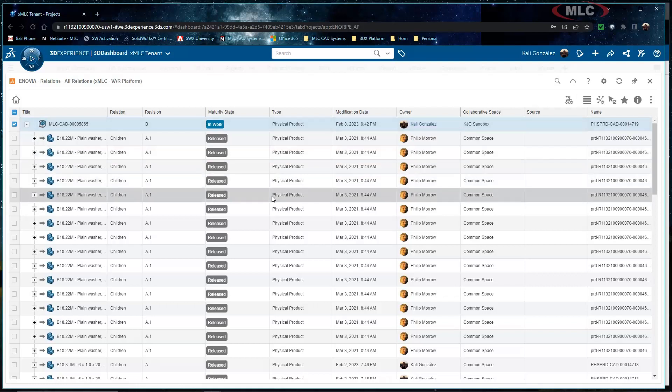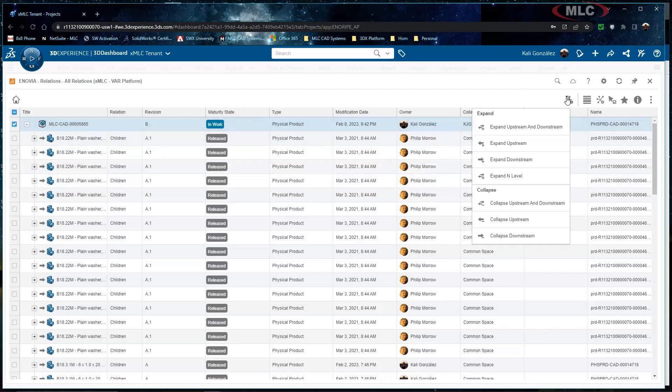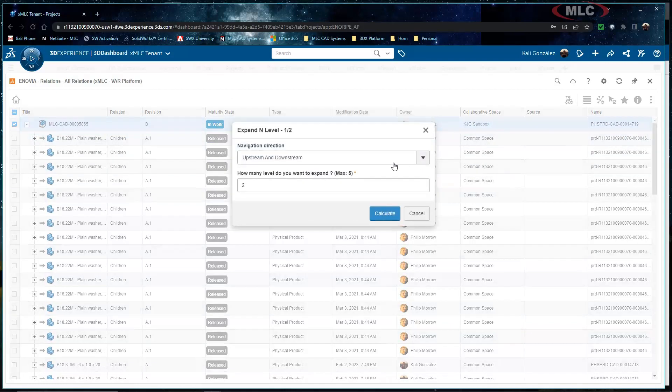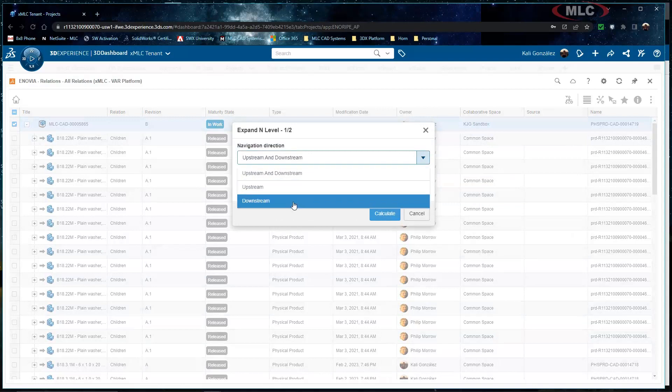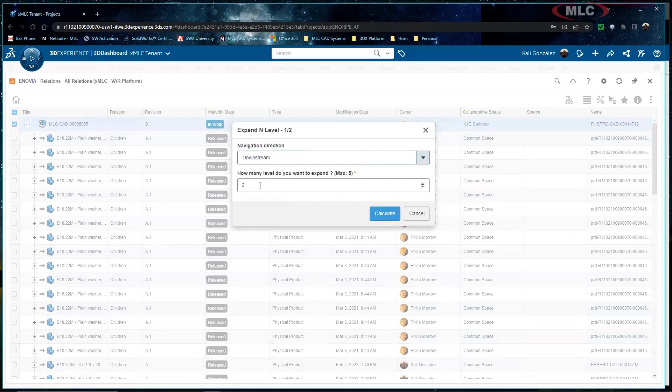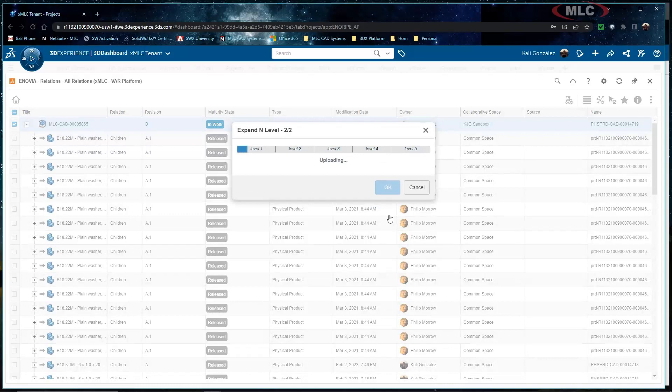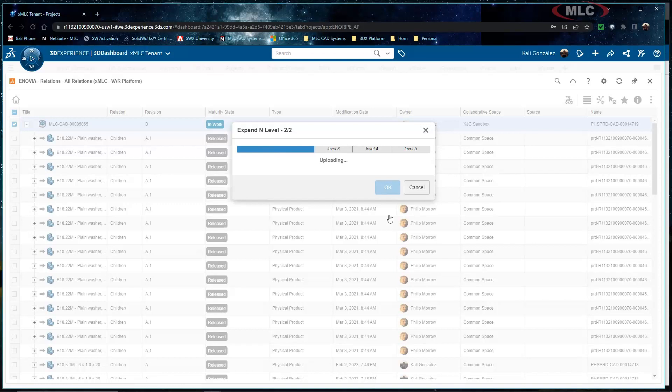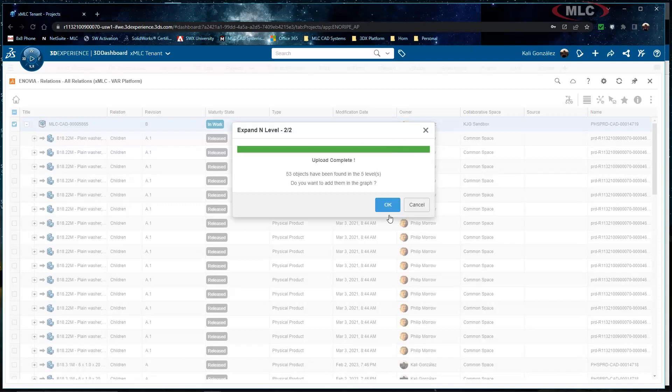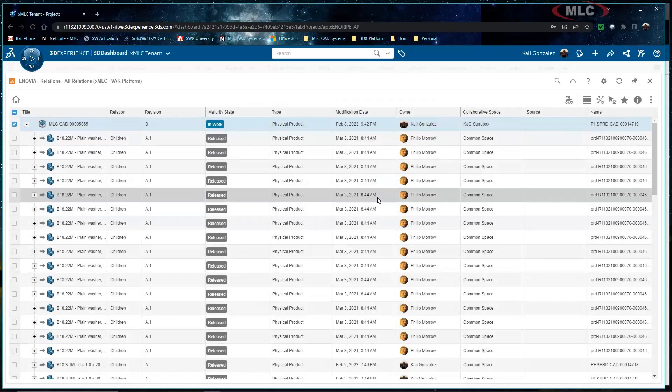So once my assembly has been loaded next thing I'm going to do is expand all of the levels and I'm going to expand this to the maximum value that this will allow me. What I'm doing is this is going to go through all of the different levels and grab the relationships so that I can then filter through to grab only the physical products. So once this is done I'll click OK.